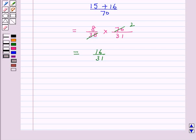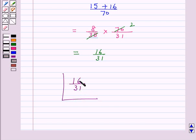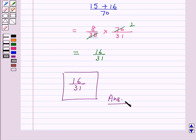Hence the probability that the transferred ball is black is 16 over 31. So this is the answer for the above question. This completes our session. I hope the solution is clear to you. Bye and have a nice day.